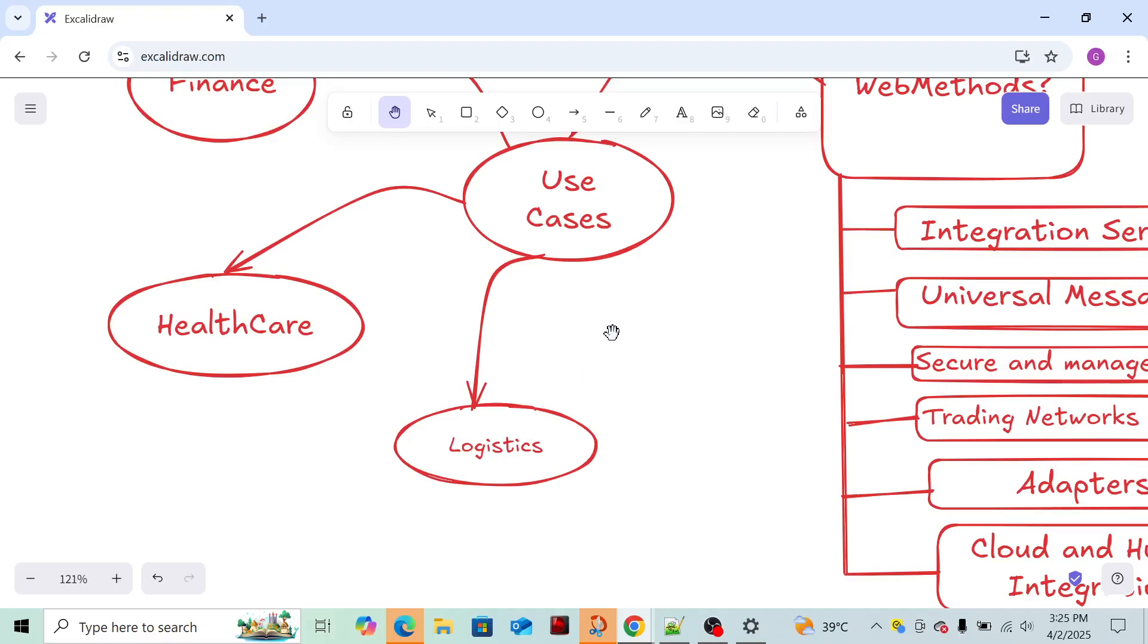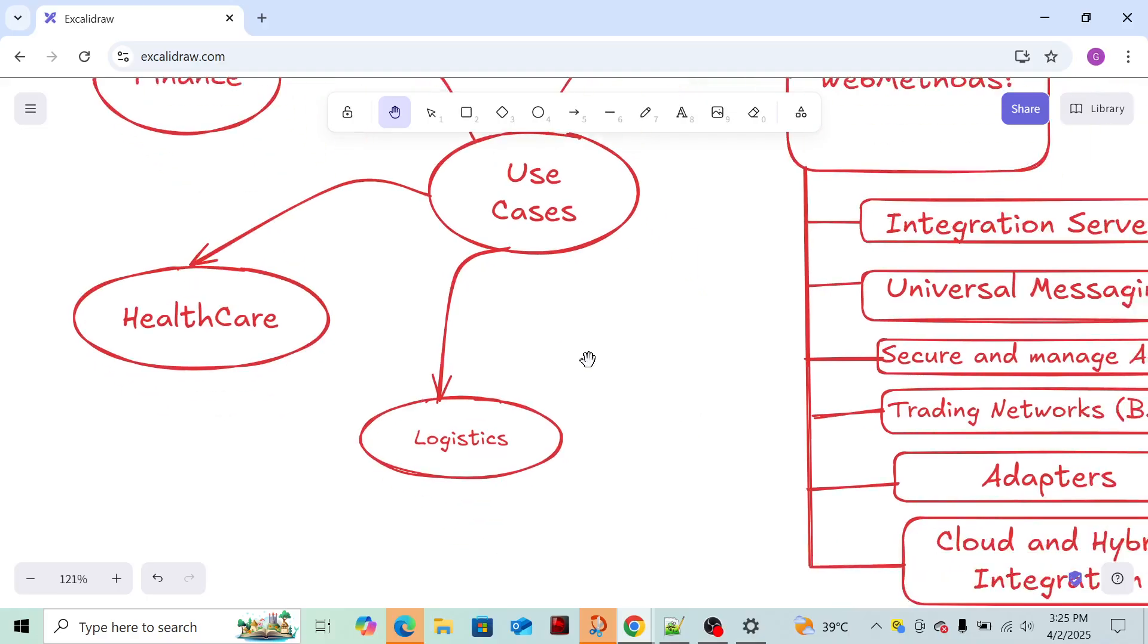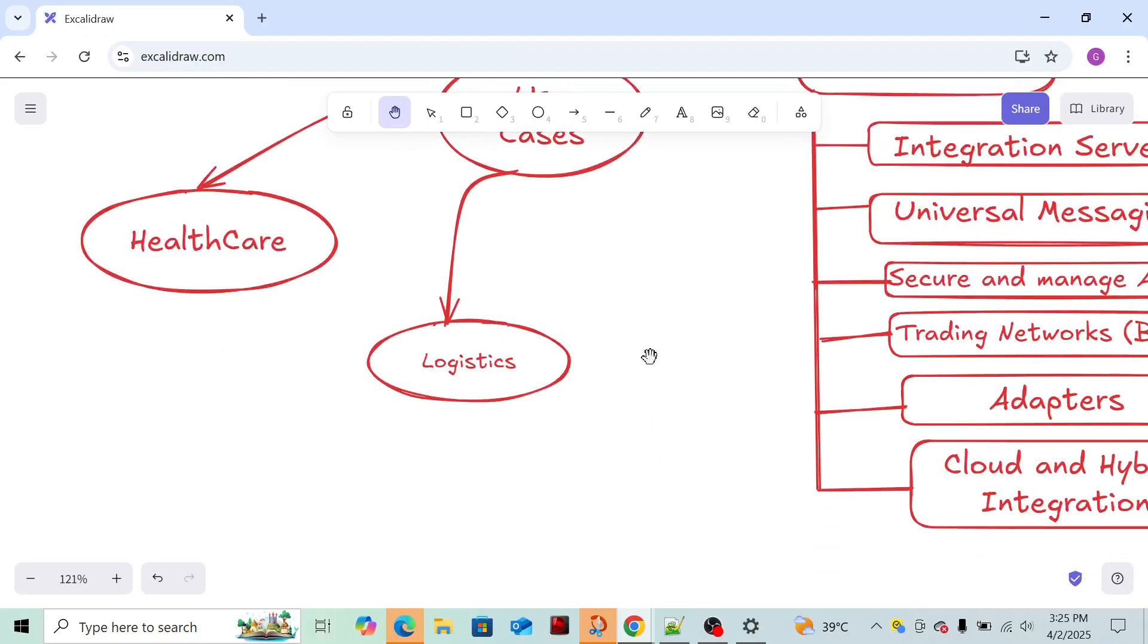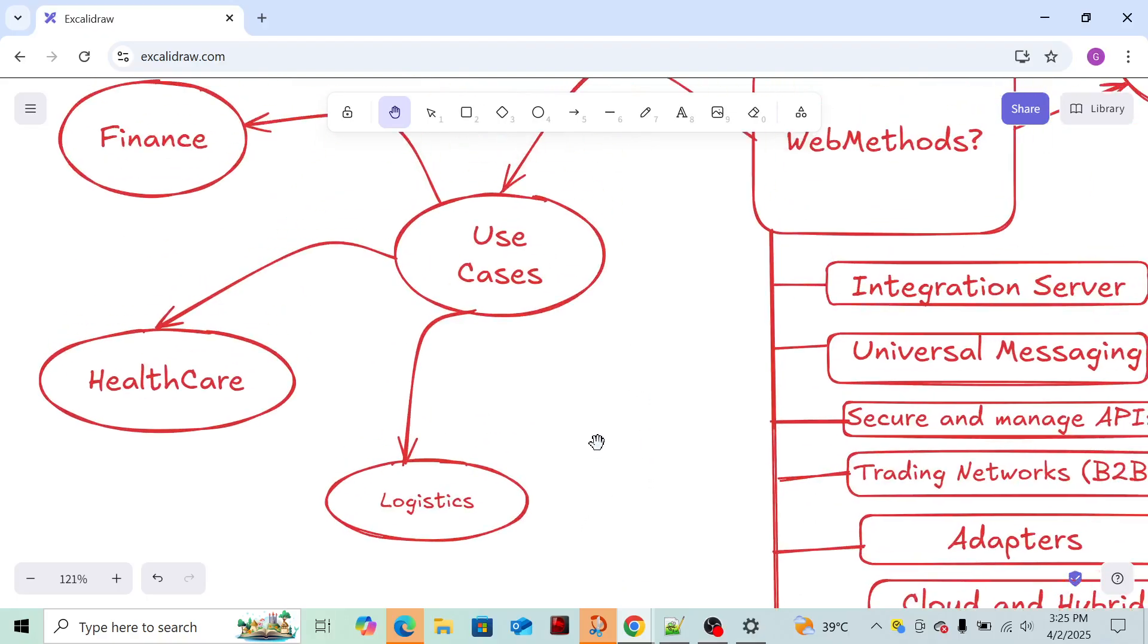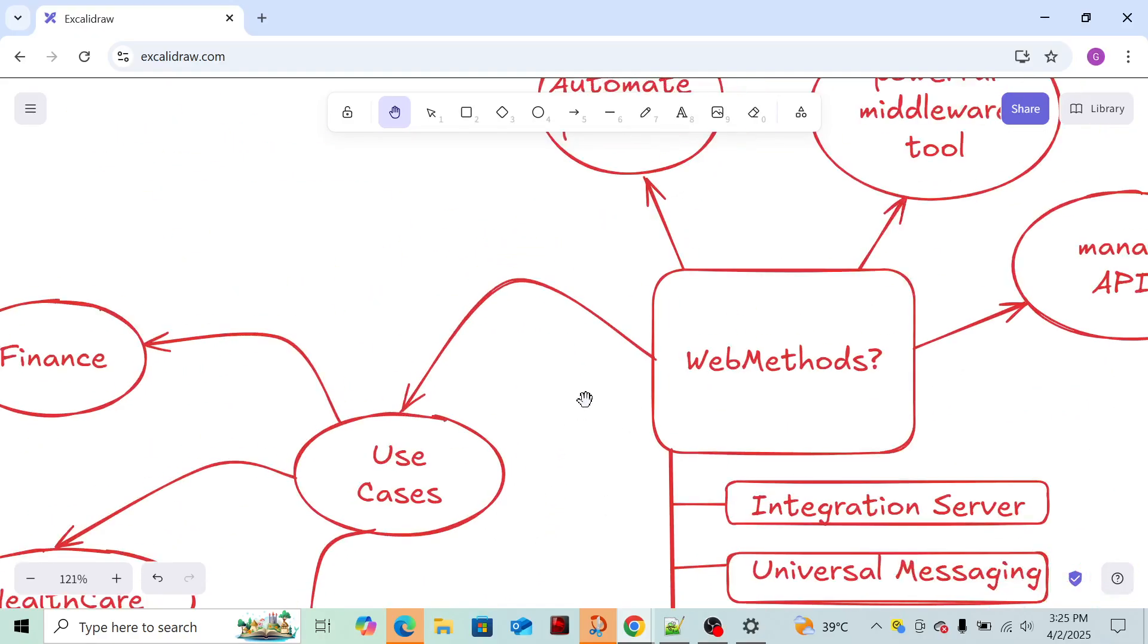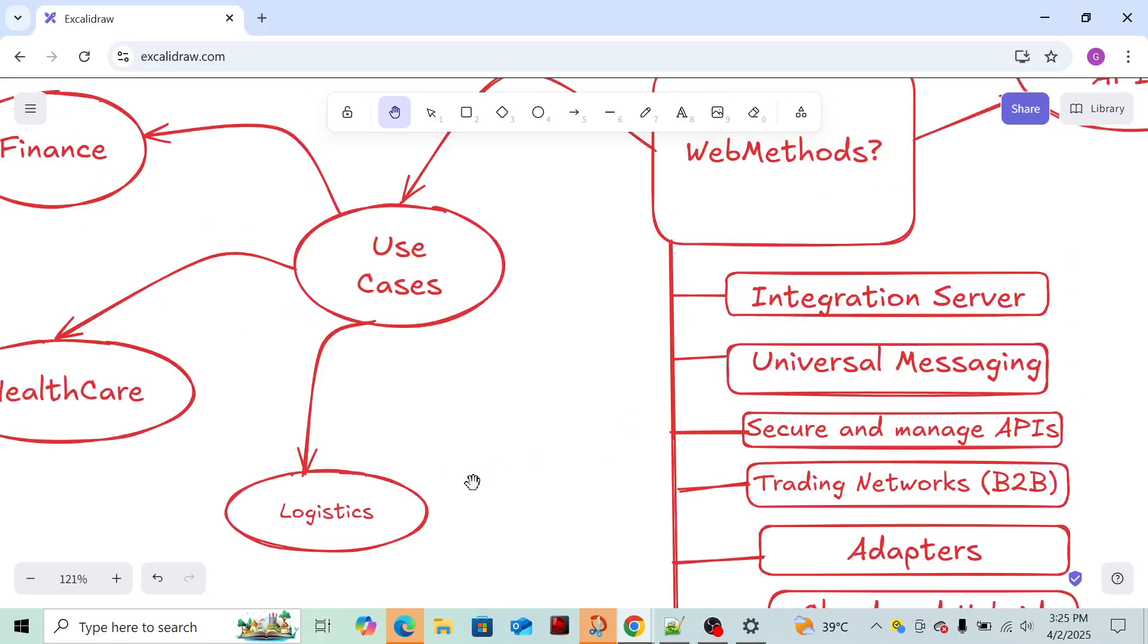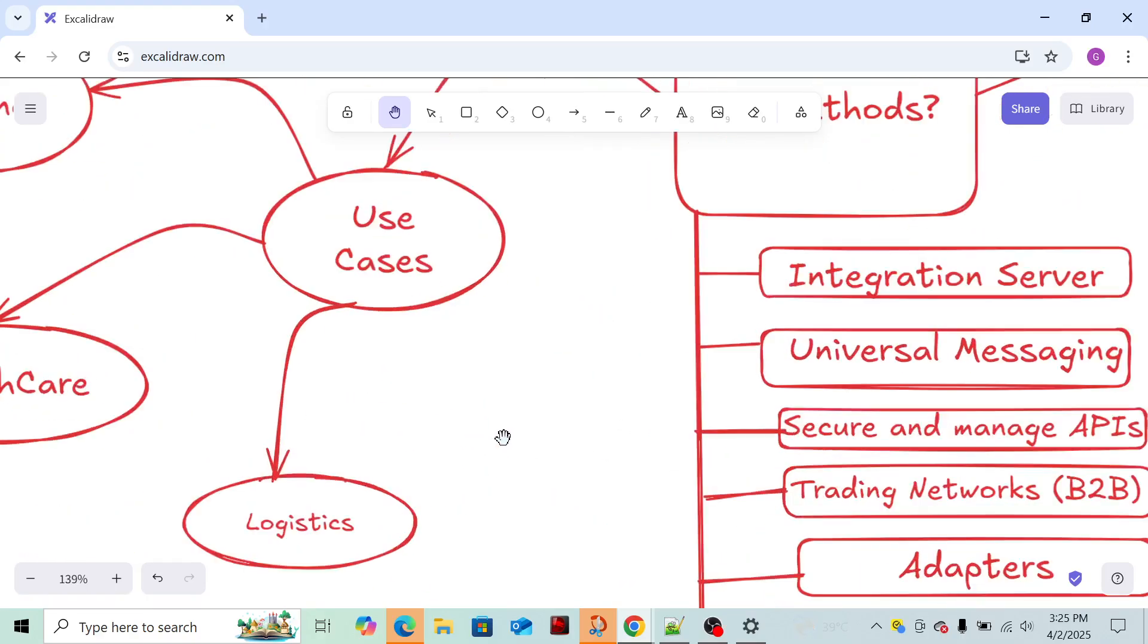In logistics also - currently I'm working in logistics. In logistics we can track the orders. Whenever a shipment is created, we can track it or if any ambiguities are there, we can stop that shipment. All these automations we can do using WebMethods.